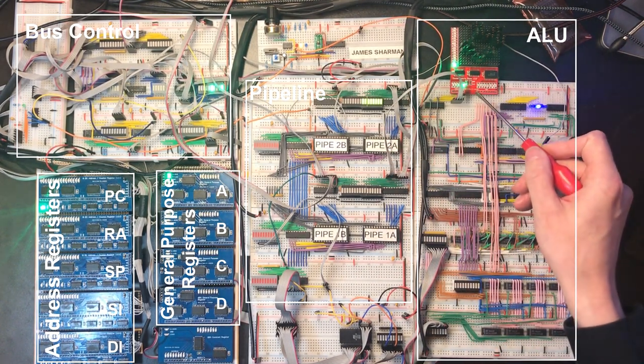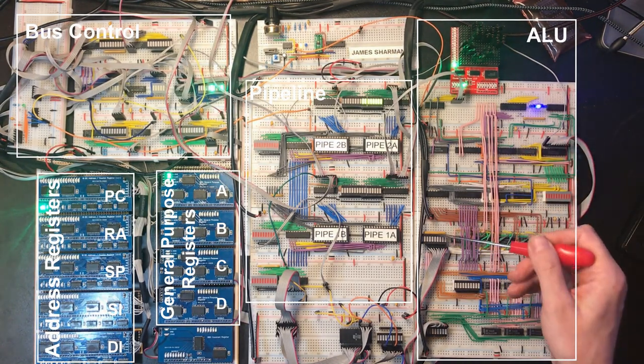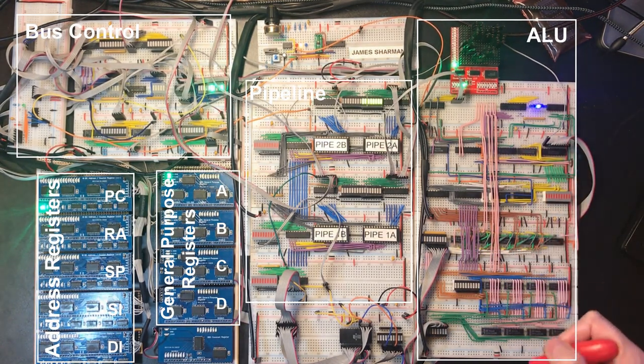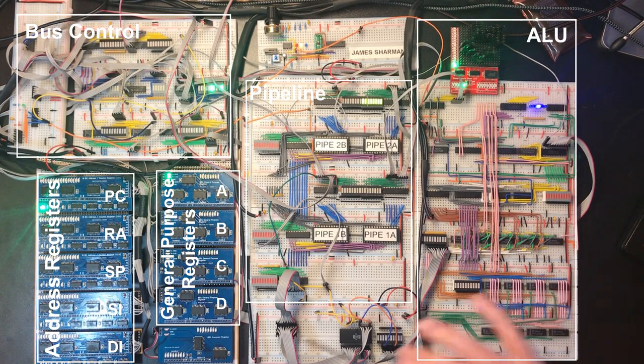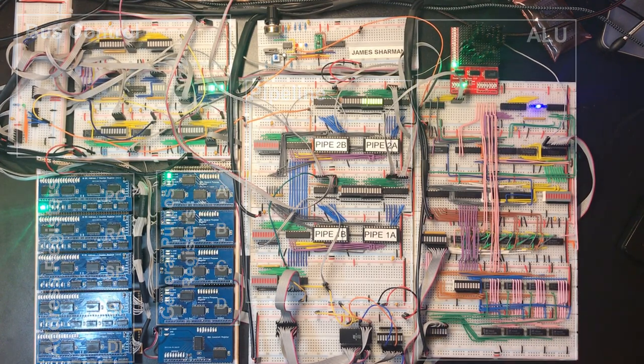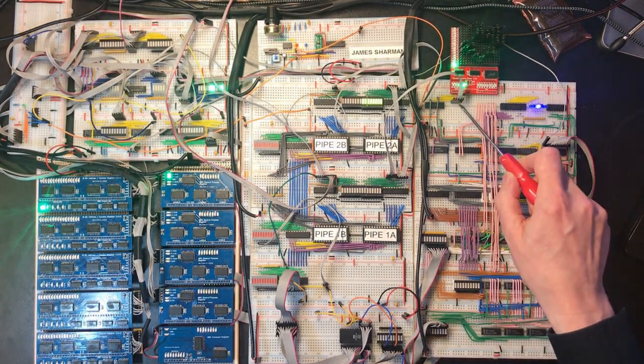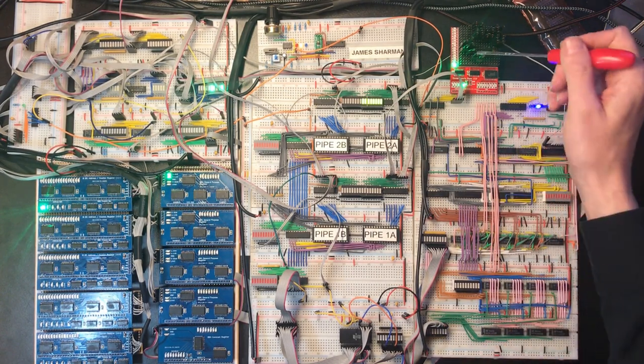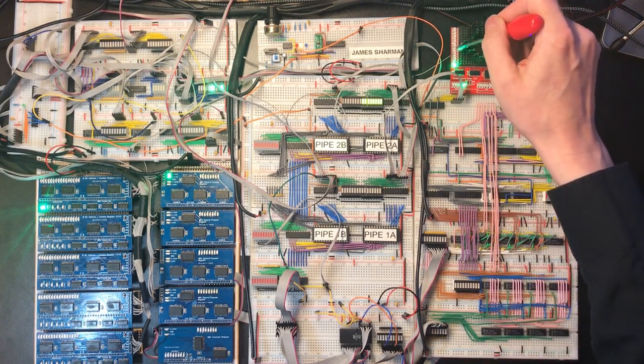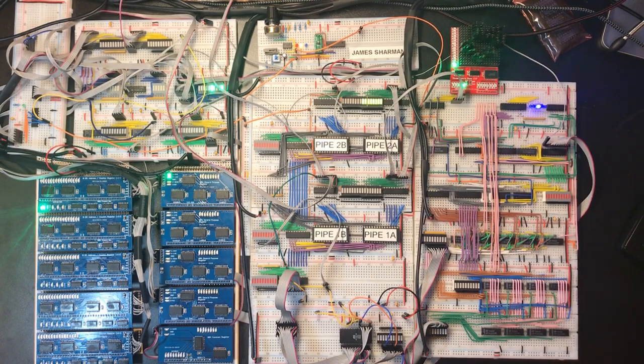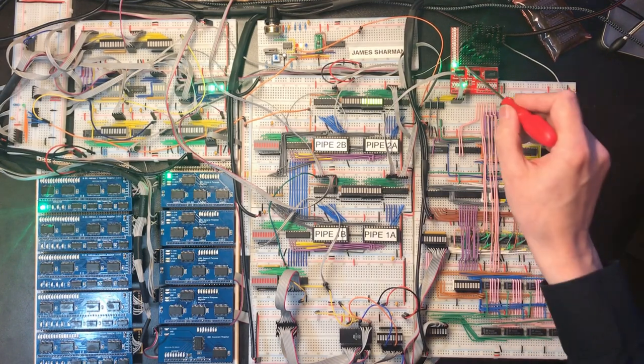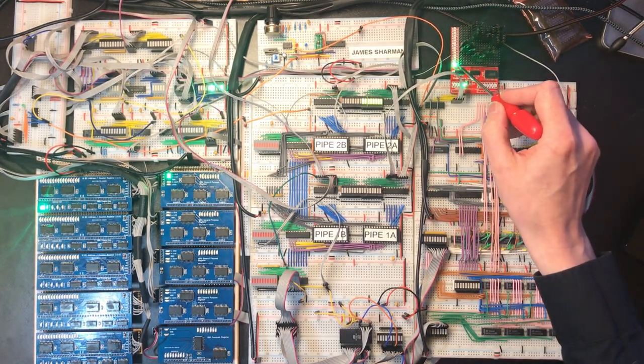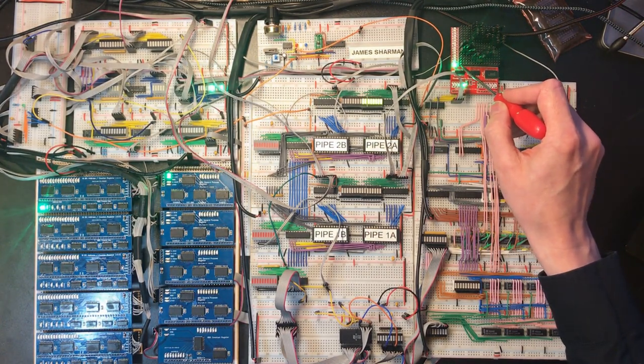Entering the ALU we've got the left and right hand inputs. These are 8-bit values because this is fundamentally an 8-bit processor, and I've got four operation select lines. There are a total of 14 different operations supported by the ALU, plus the 15th zero index which is a no operation.